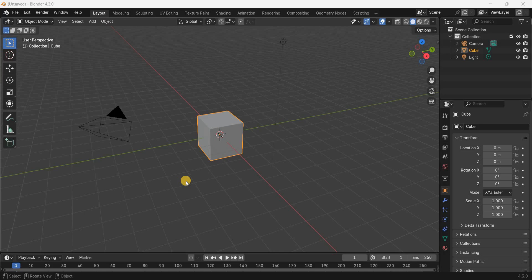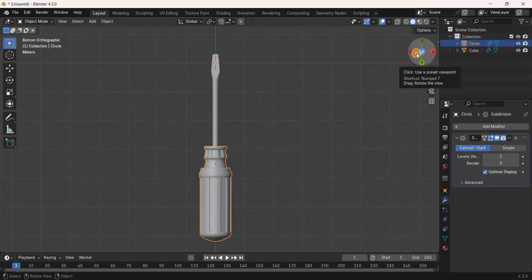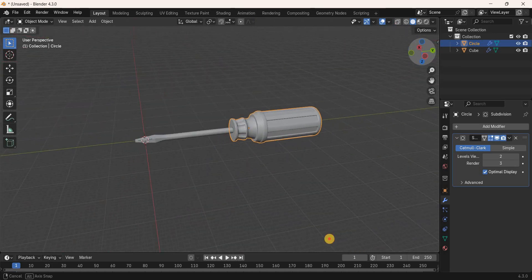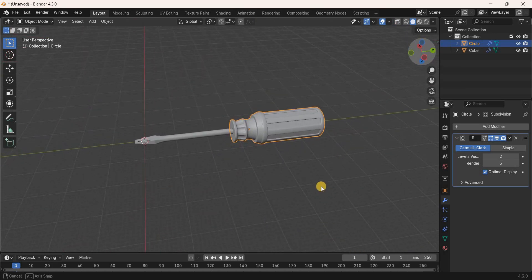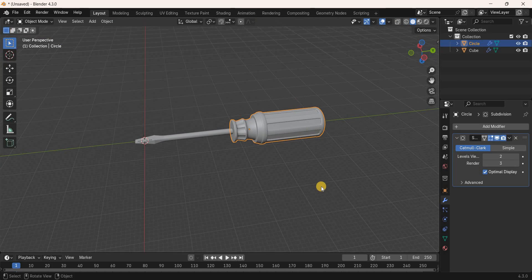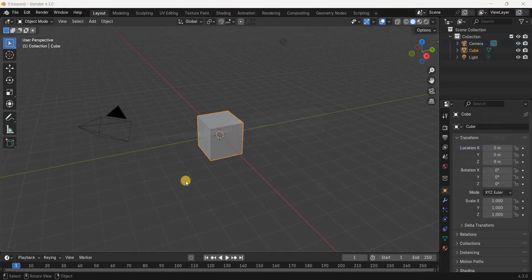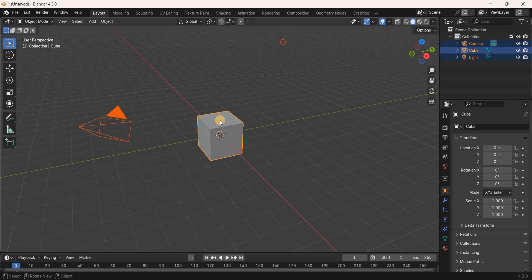Hey guys, welcome back to Next Gen Blogger. In this video I want to show you how to model a screwdriver in Blender. It's actually super easy to model a screwdriver in Blender, so without further delay let's get started and see how you can do this.